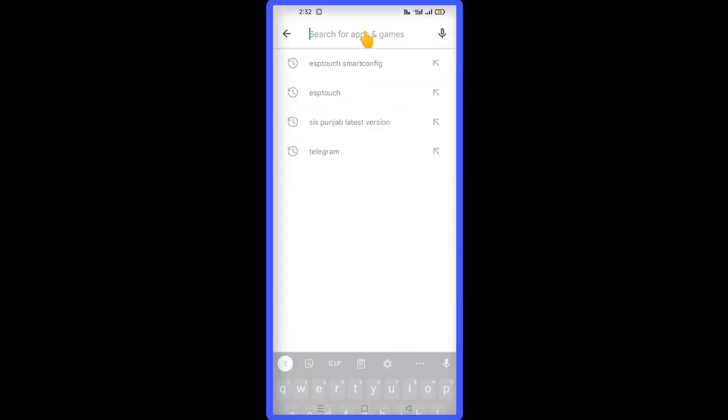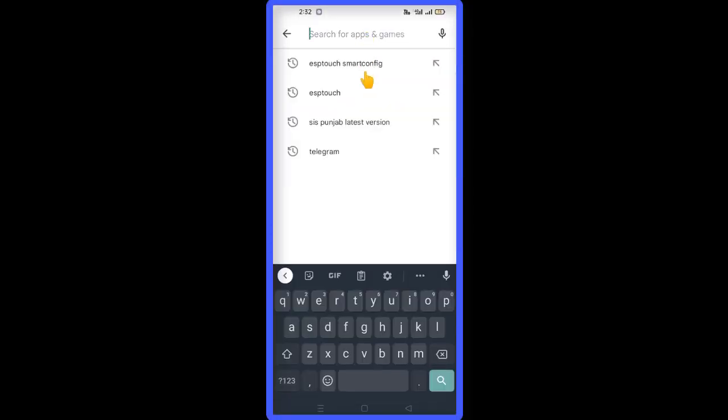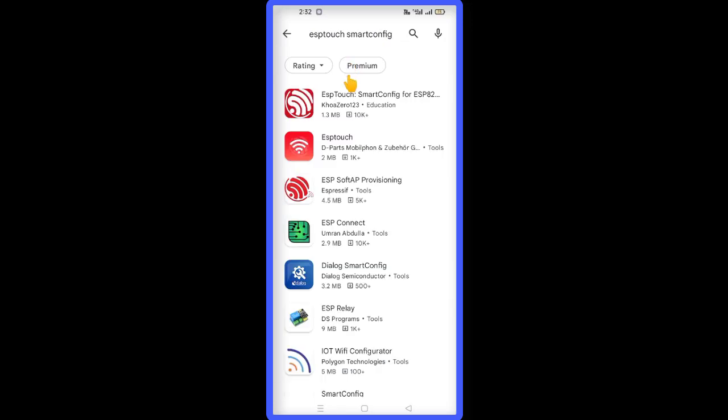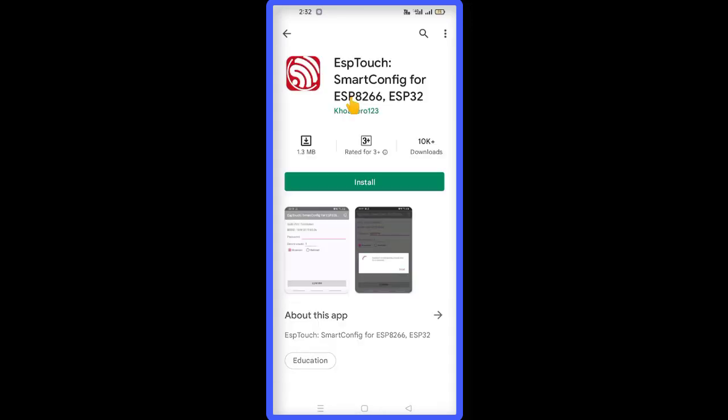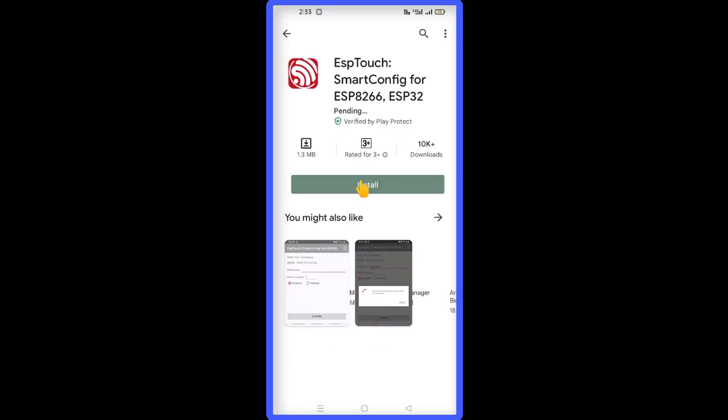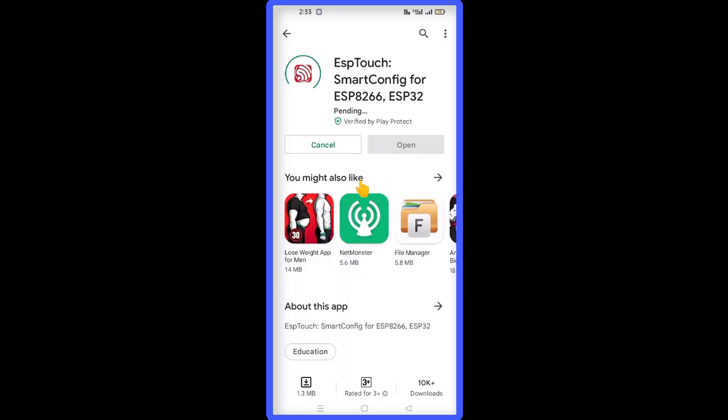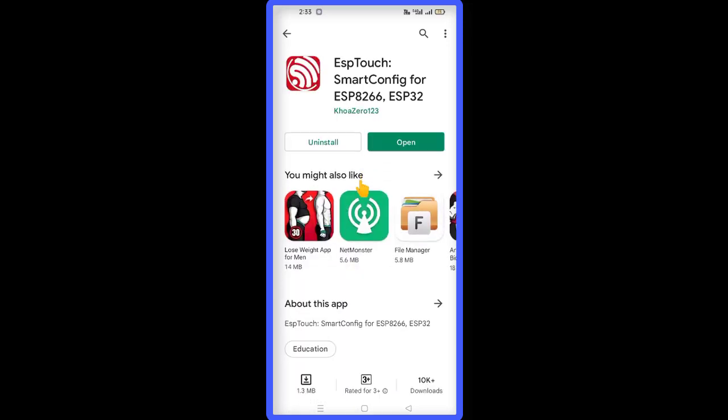First, you need to install the ESP Touch Smart Config app for ESP8266 and ESP32. You can install it from the Google Play Store. As you can see, the app is installed successfully.